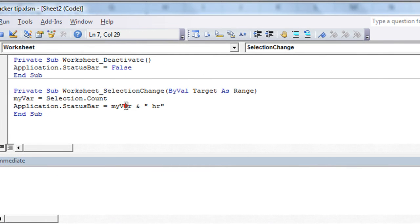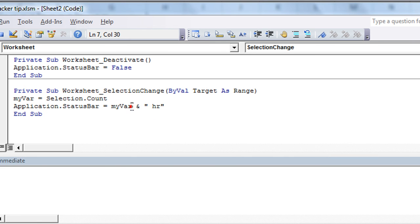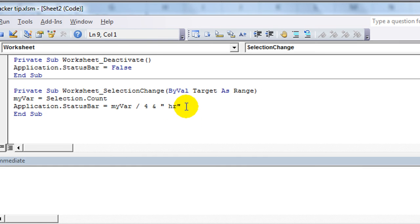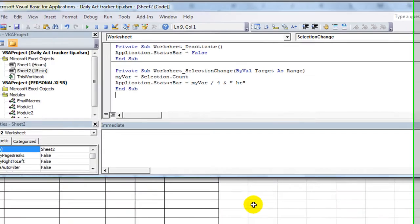And then instead of this variable saying one hour, we want it to be one divided by four. So whatever that is divided by four and hours. So 0.25 hours if we select one cell. So now let's try it.